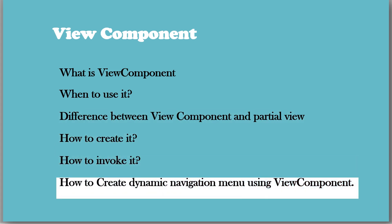Then we are going to see an example how to use View Component by creating a Dynamic Navigation Menu.